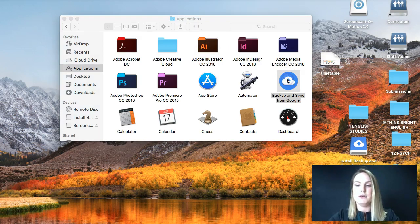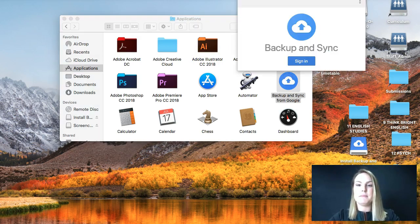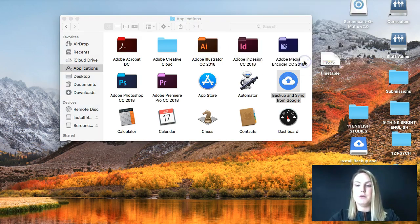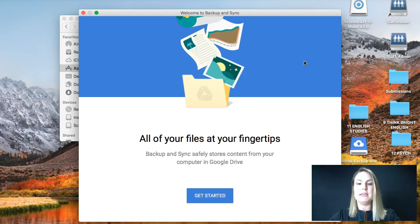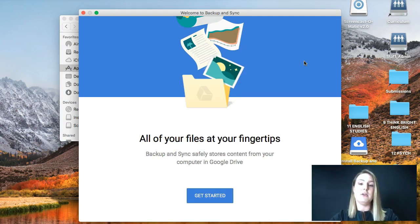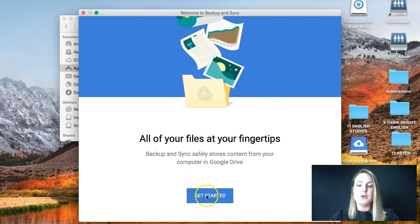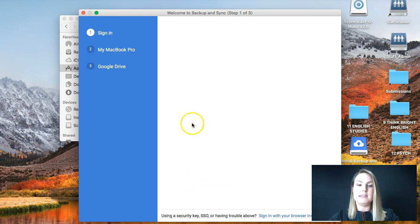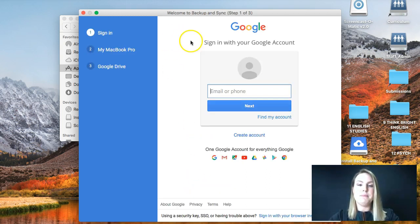So when you try and download Backup and Sync, it's going to work. So what should come up is this screen right here. So when you double click on that icon, once you've dragged it into your applications folder, you want to click on the Get Started icon.